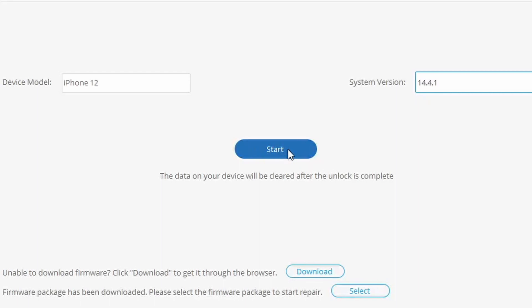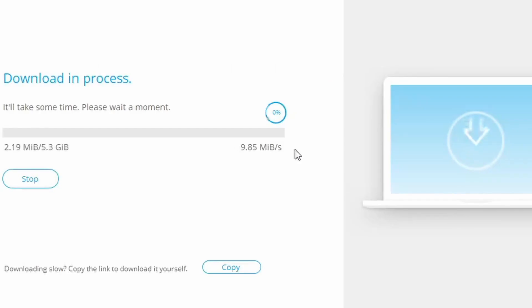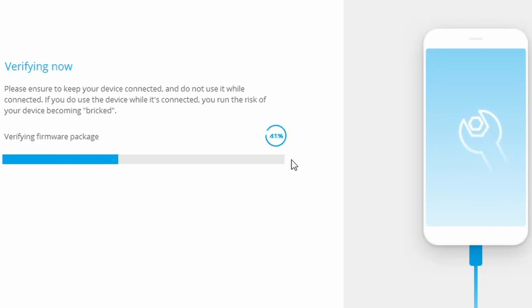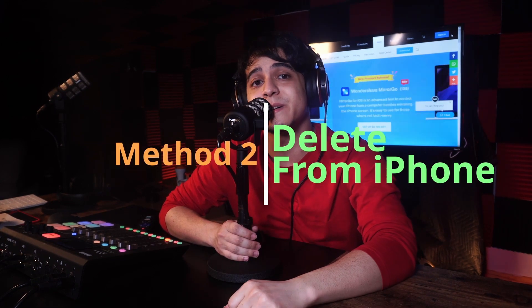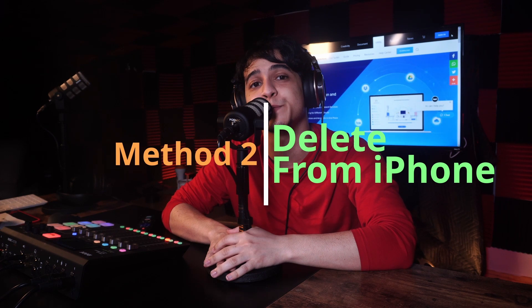As soon as your device is in DFU mode, the device's corresponding information will display on your screen. Double check the information and hit the Start button to initiate downloading the latest compatible firmware version for your device. When the firmware is successfully downloaded, hit the Unlock Now button to begin removing the iCloud account lock. Wait until it's done and you should be able to access your phone without any issues regarding your iCloud account.